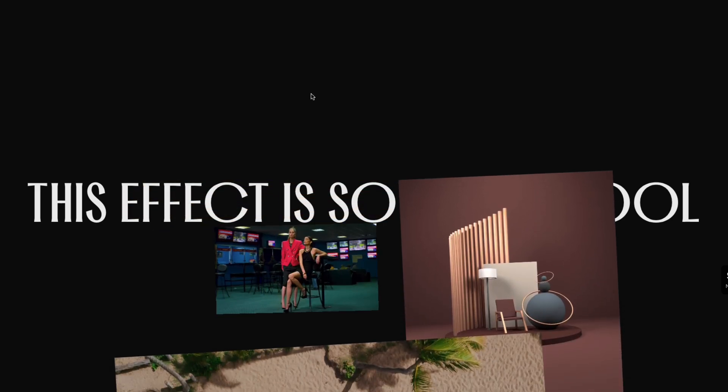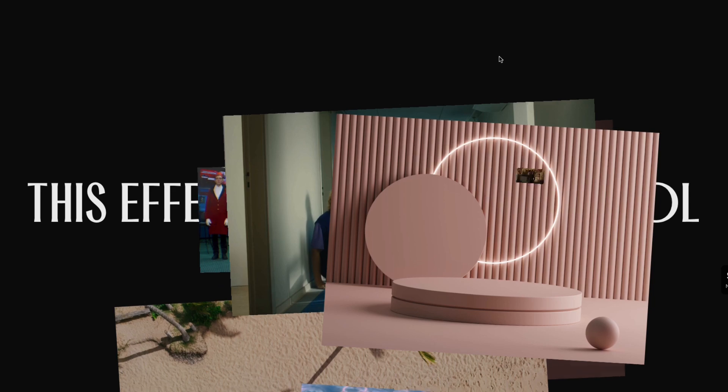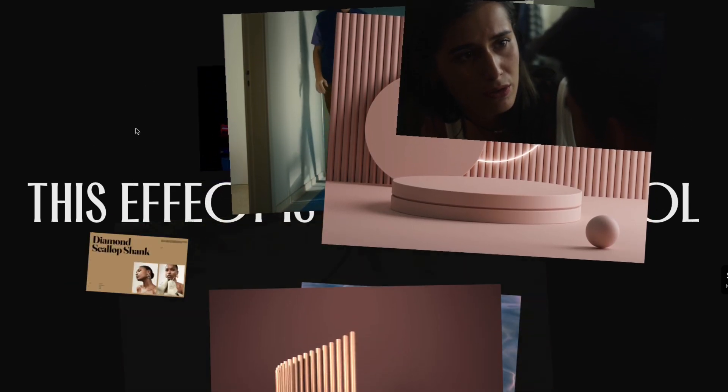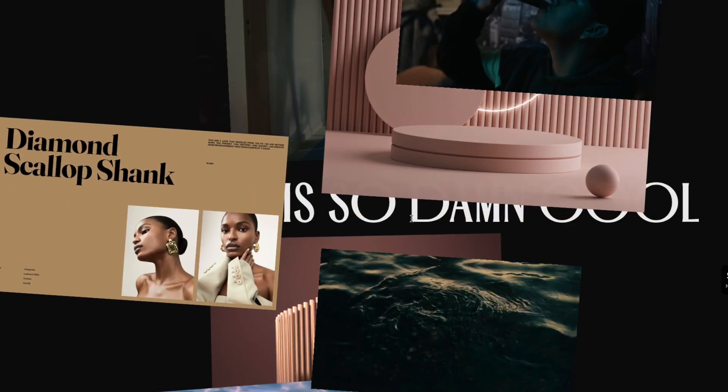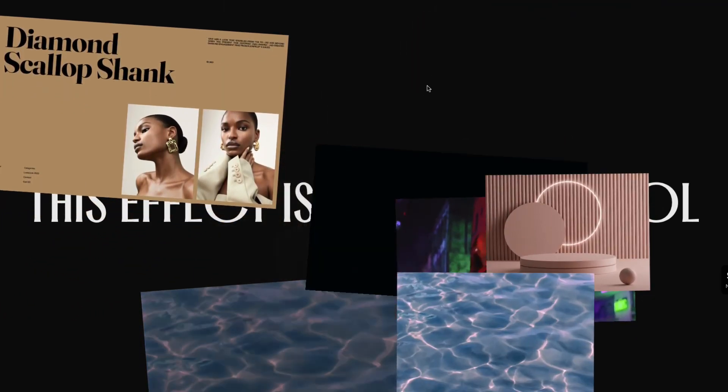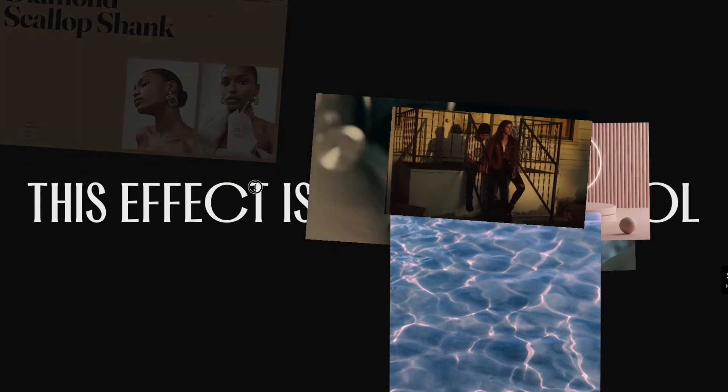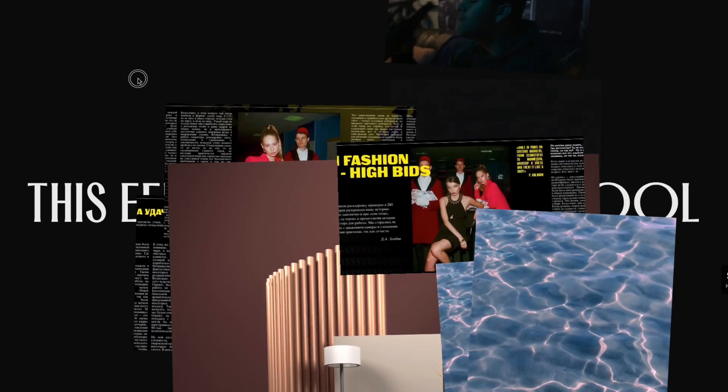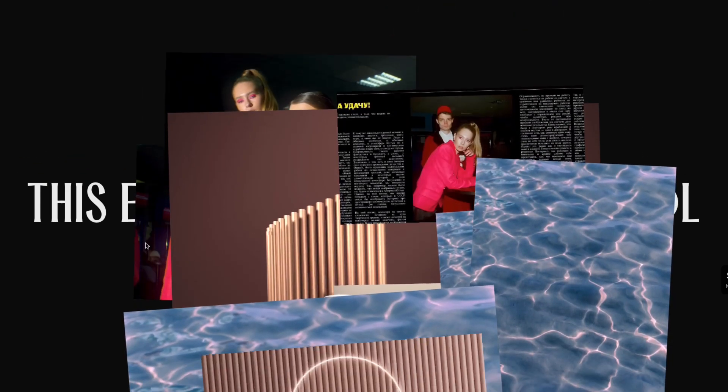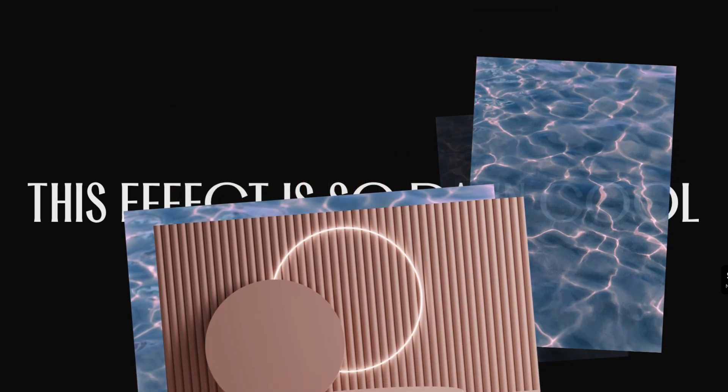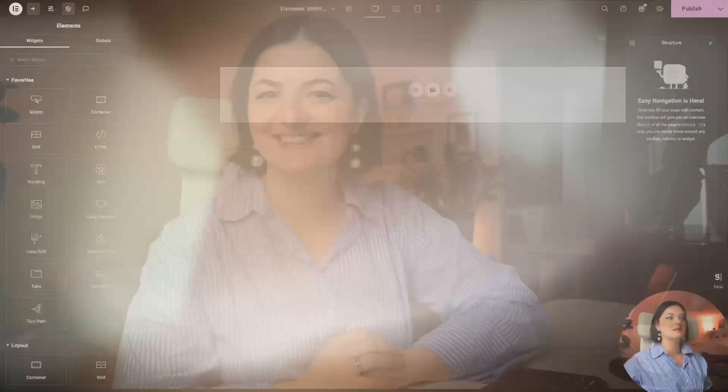This is an amazing effect that you can use on your website. And if you are working on a website for an architect, a photographer, brand designer, whatever it is, this effect can apply to them. So let's get started.